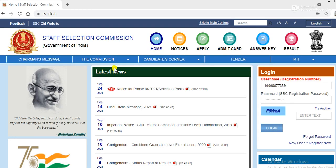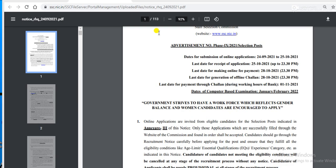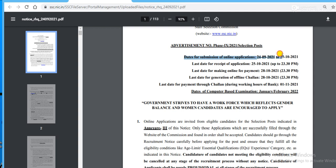As you can see, here is the notification dated 24th September — click and download it. You can see the date of submission of online application is 24th September to 25th October, and the last date of receipt of application is 25th October 2021.